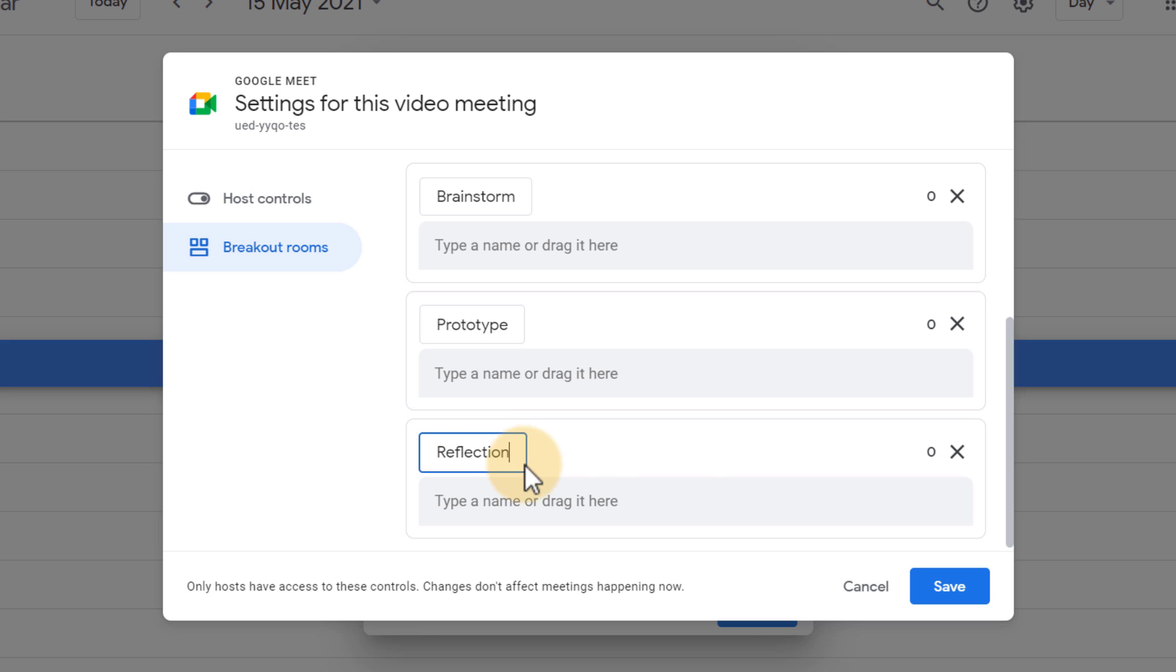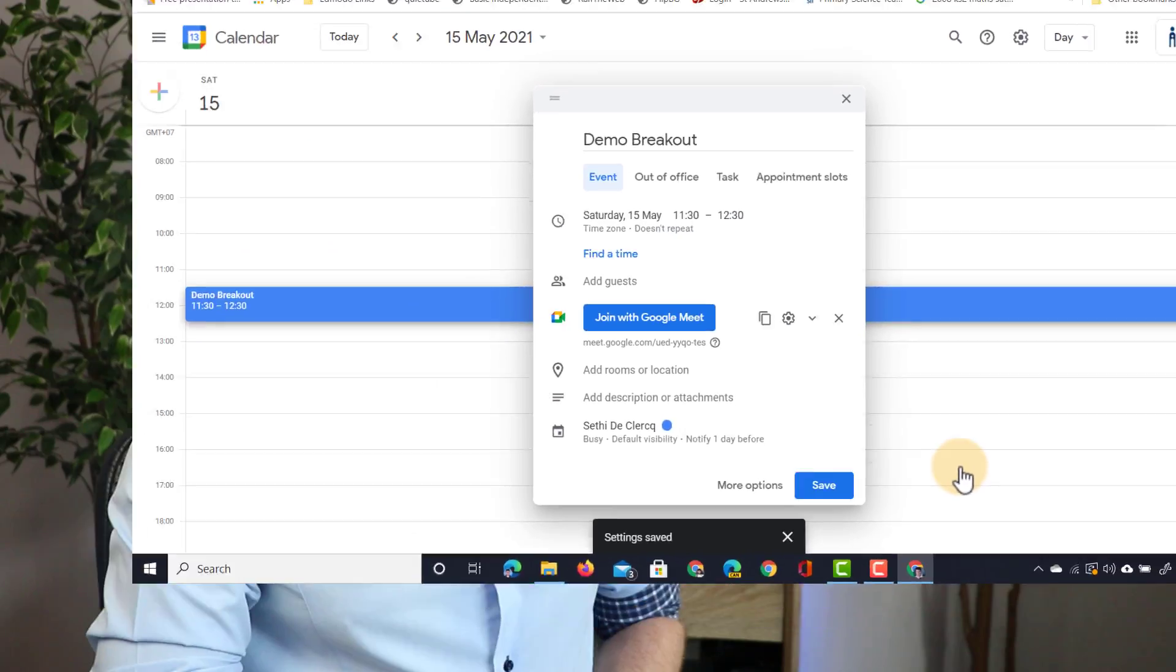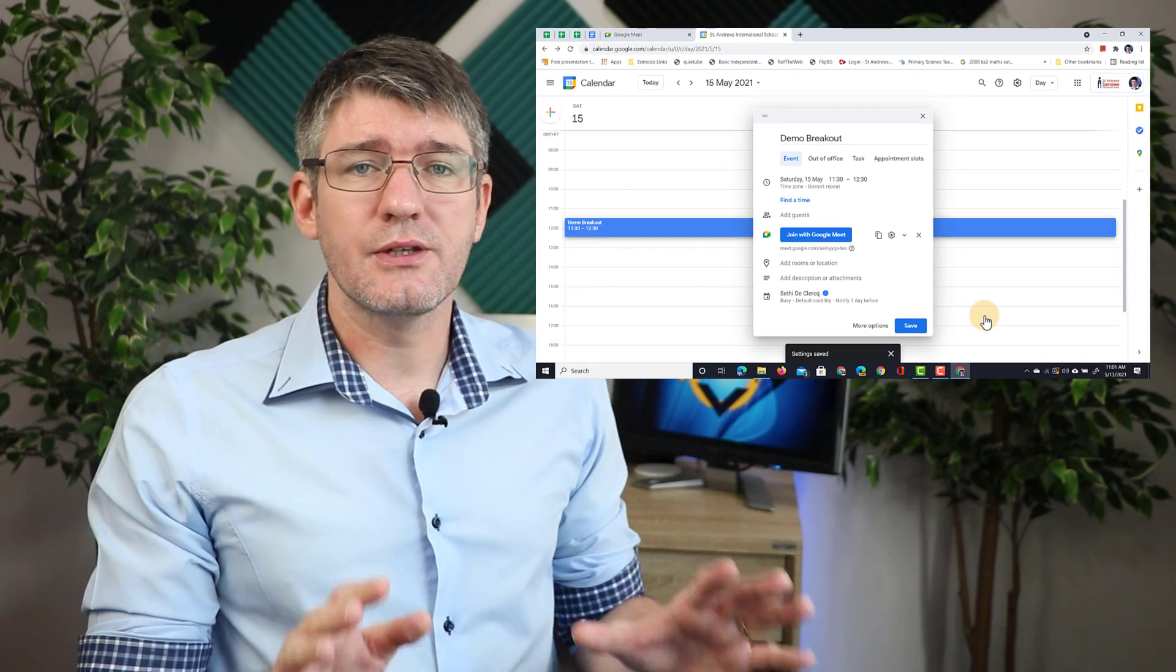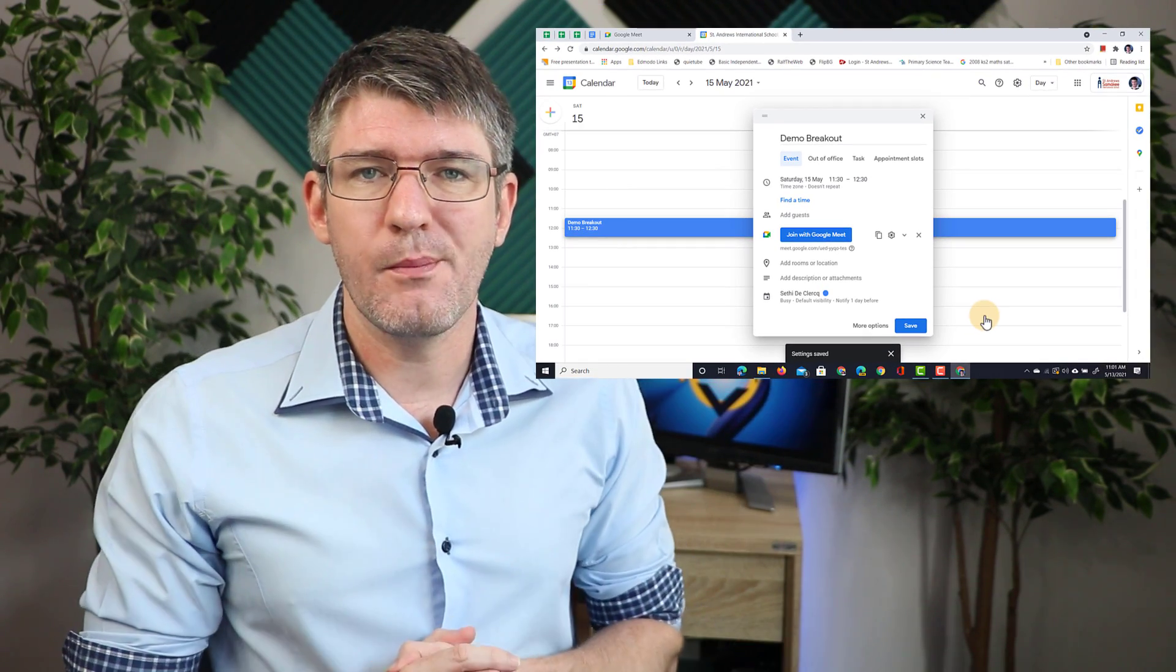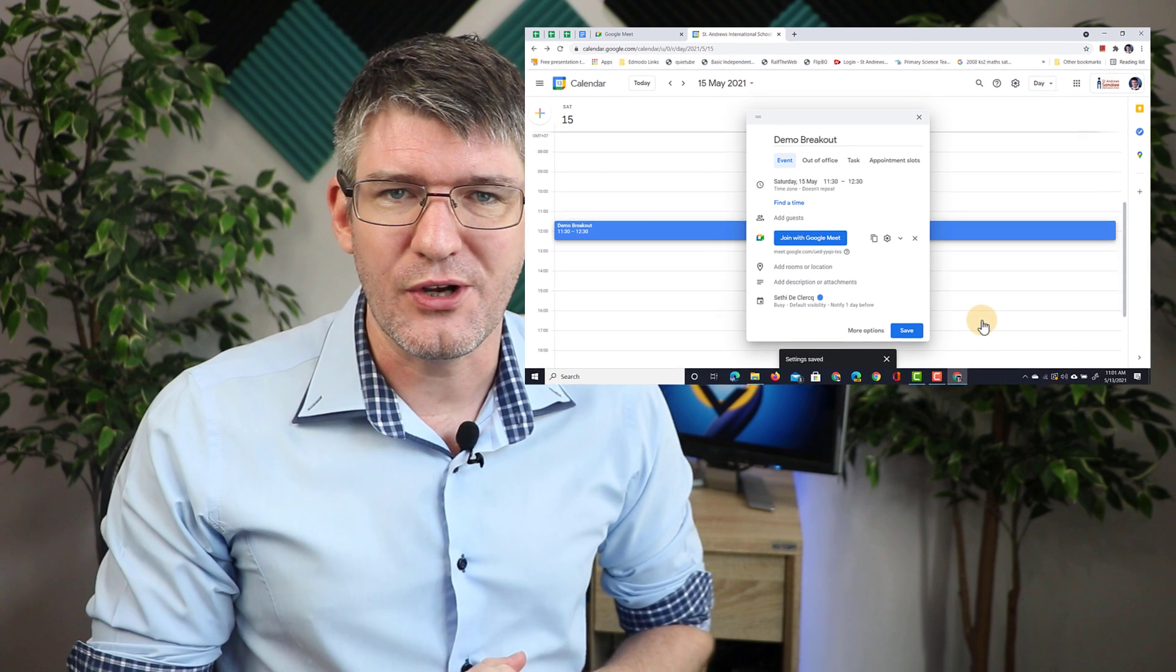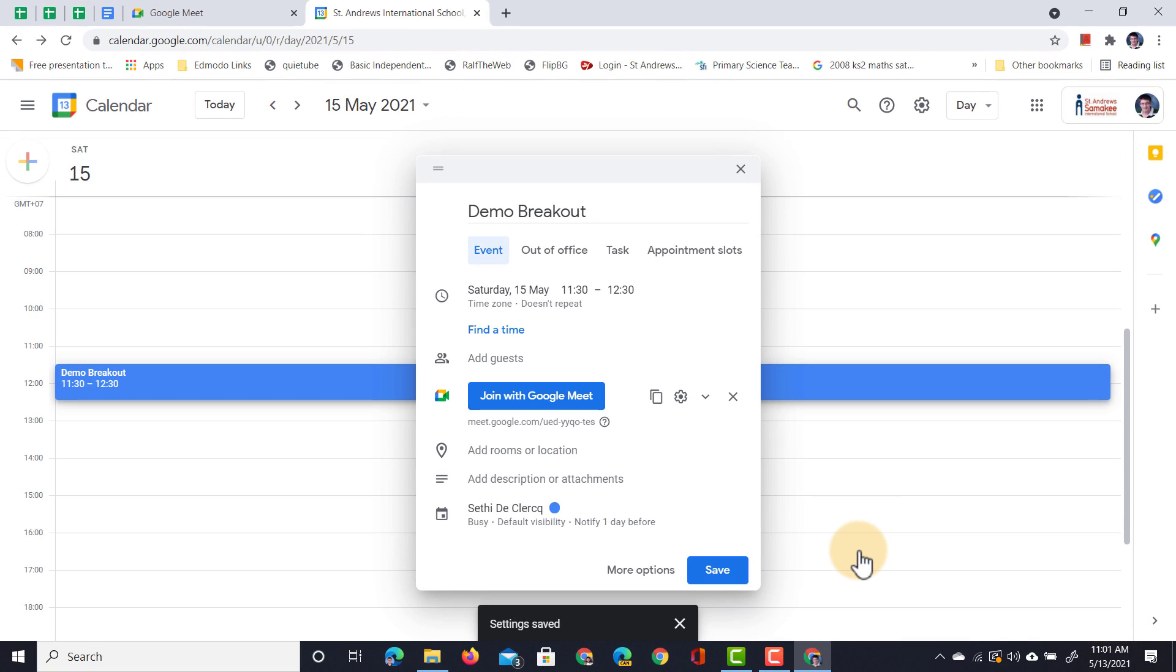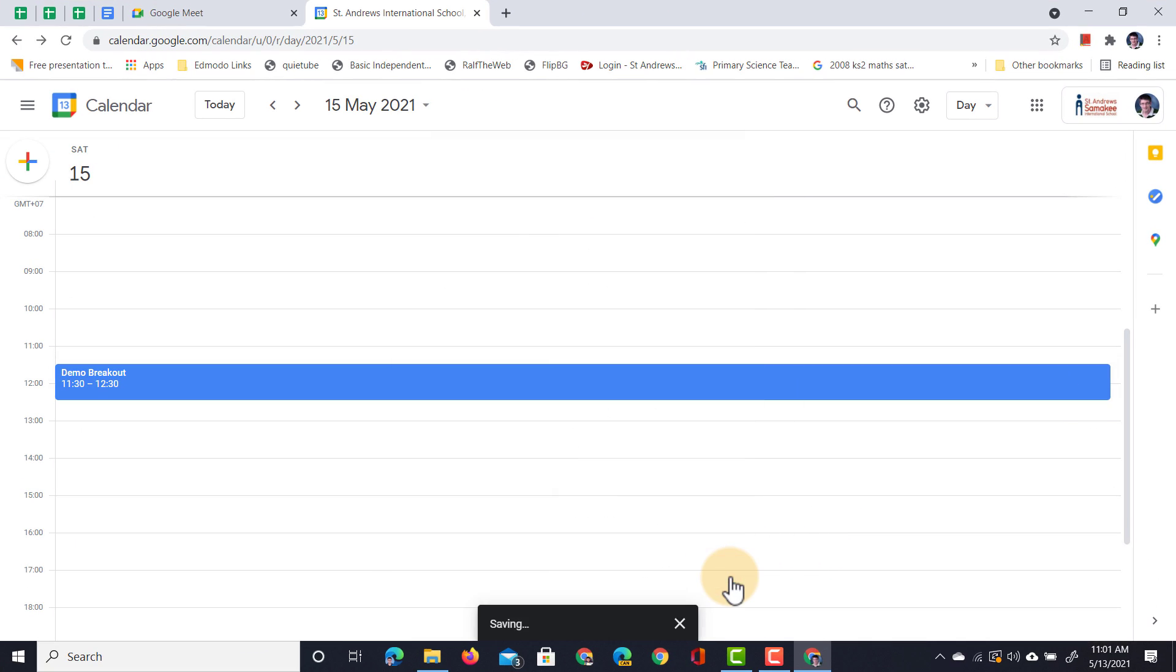There we go. We're going to click on save, and everything is good to go. So we're going to save this event, and then I'm going to jump in and see if those breakout rooms are activated. So we're going to click on save.